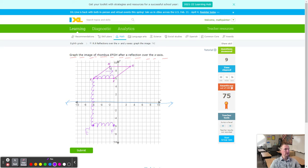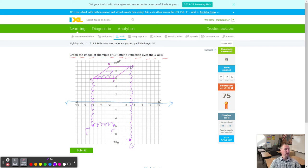G is a bit more tricky, so count it out: 9 down to the line of reflection, then 9 more — that's G prime. H is 5 to the left from G, so from G prime go 5 to the left — that's H prime. Does it look good? Connect E, F, G, H — clear the screen, check if it matches but flipped. Looks good.